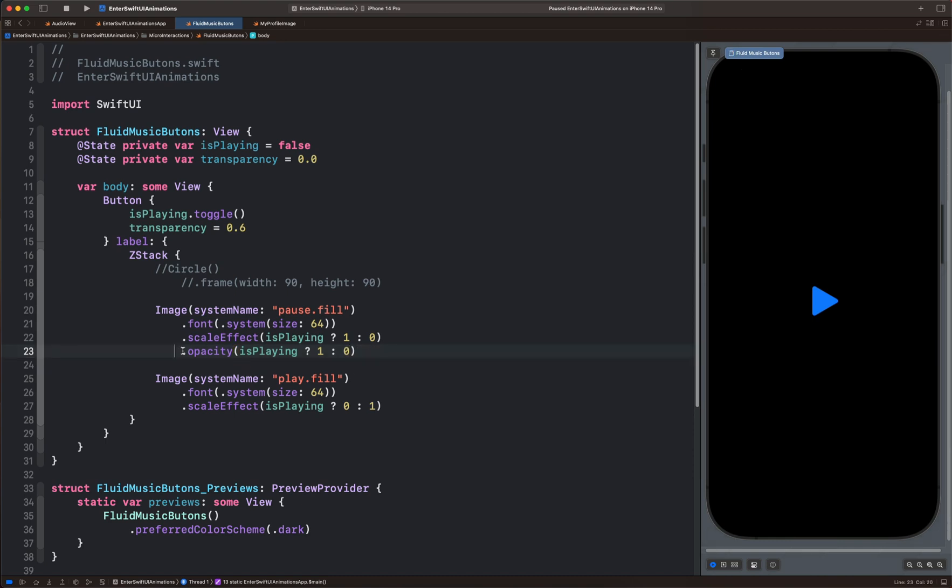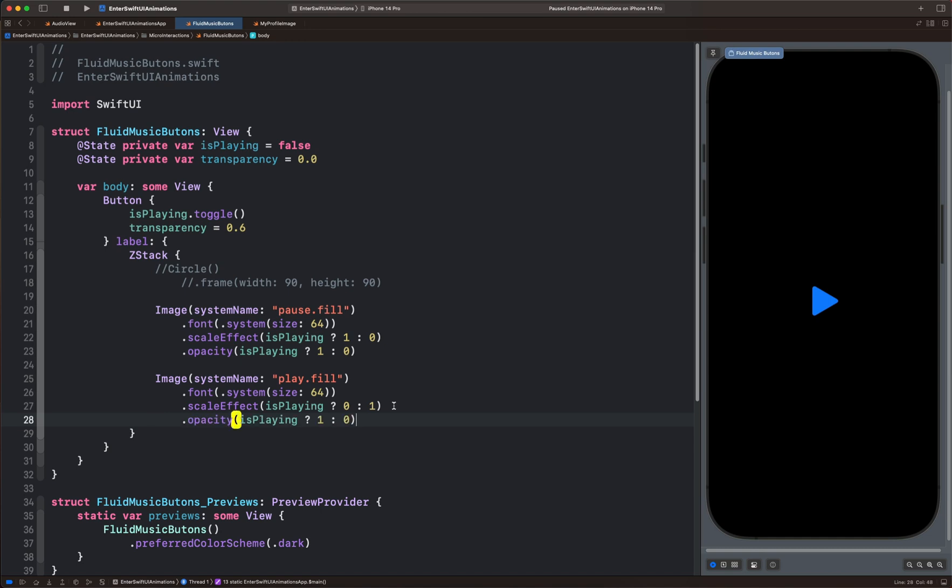Then we can copy the opacity here and paste it on the play icon and swap the values. If we tap now, you can see they all change seamlessly.